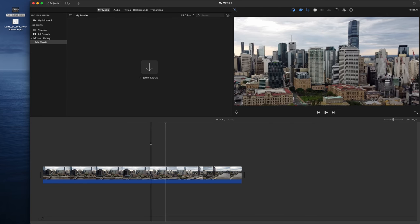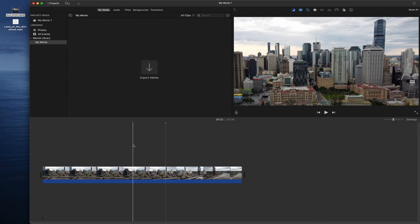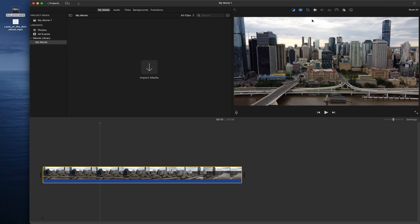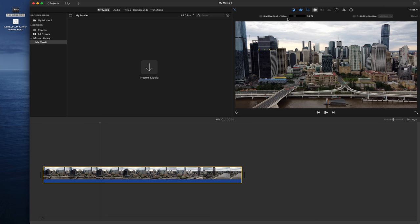Fifth, there's Stabilization. If you have a shaky video or shaky footage, you can press this button and it will fix a lot of problems. I've been using this a lot lately.